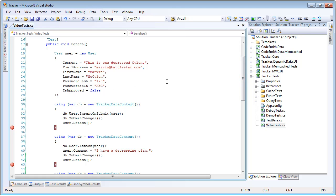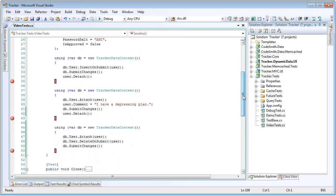Here we're going to create a new user. We're going to insert it into this data context, submit changes, and then detach the user. So now that new entity should be in the database. Then we're going to come down here, reattach the entity to a new data context, update the comment,